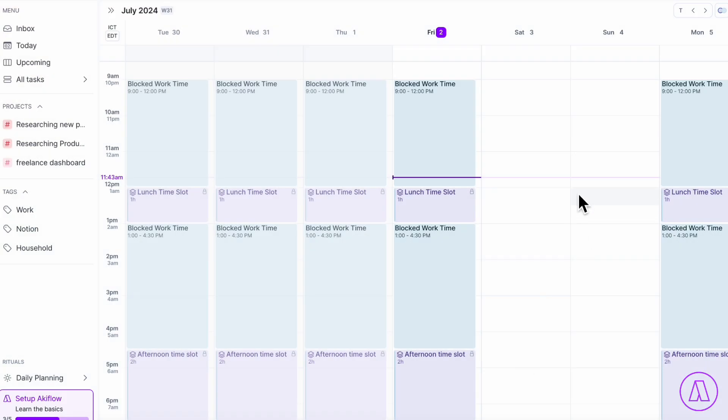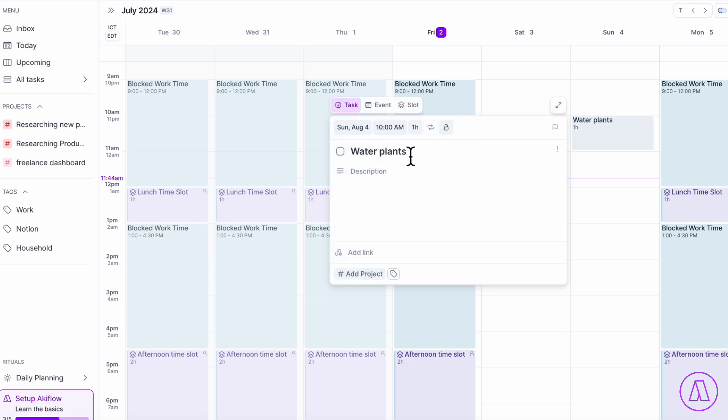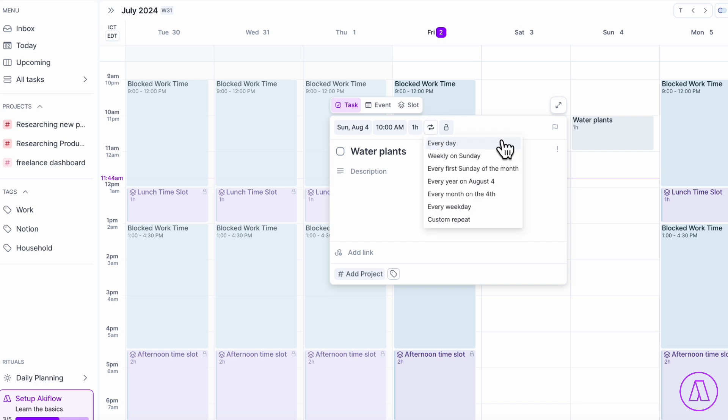So whenever you want to add recurring tasks in Akiflow, let's say that you always want to remember to water the plants on Sunday mornings. You could simply drag this event here, and then you could call this water plants. What you can do is change this to task and then set the repeat sign to weekly on Sunday. So by doing this, you always remember, and it's always going to be in your calendar to do this task.